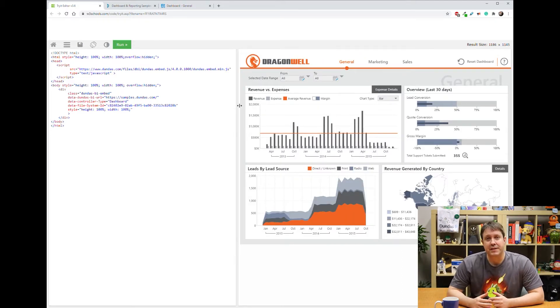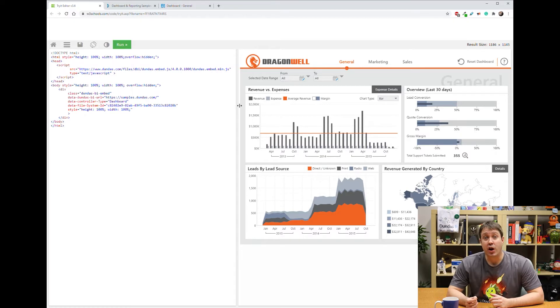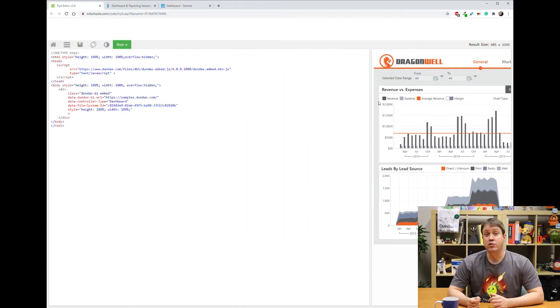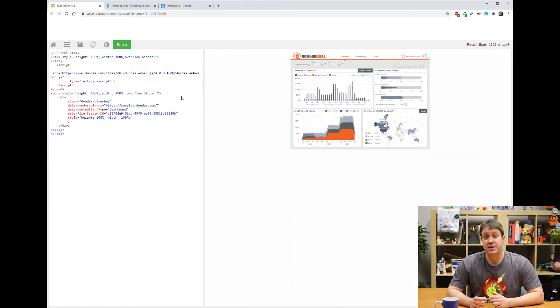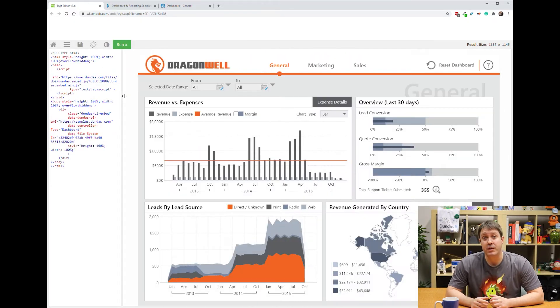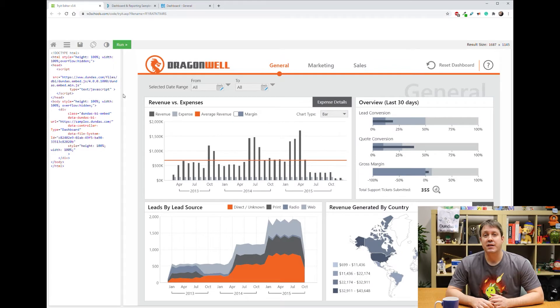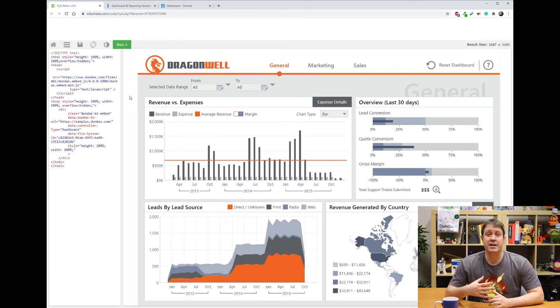Also, while I've got this embedded, notice how the dashboard content is able to resize as I change the window area that we can see. Dashboards have different layout modes that they can use.